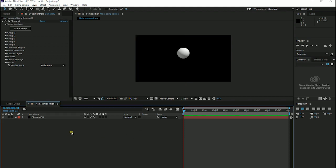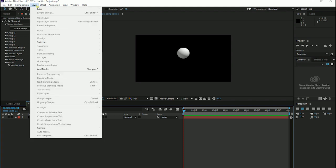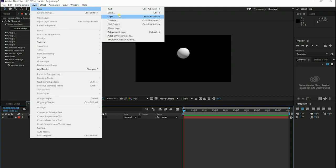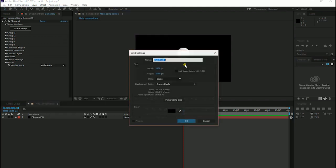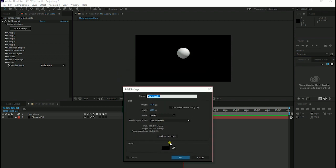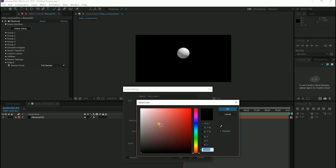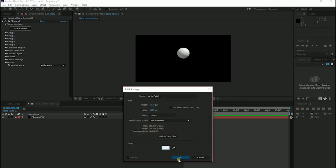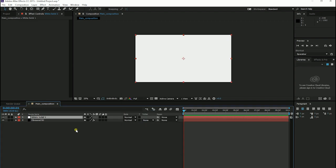Inside our composition, I am going to create a new background, a 2D background. I am going to Layer New and Solid. And I choose a bit gray background and click OK. Put it under Element 3D.